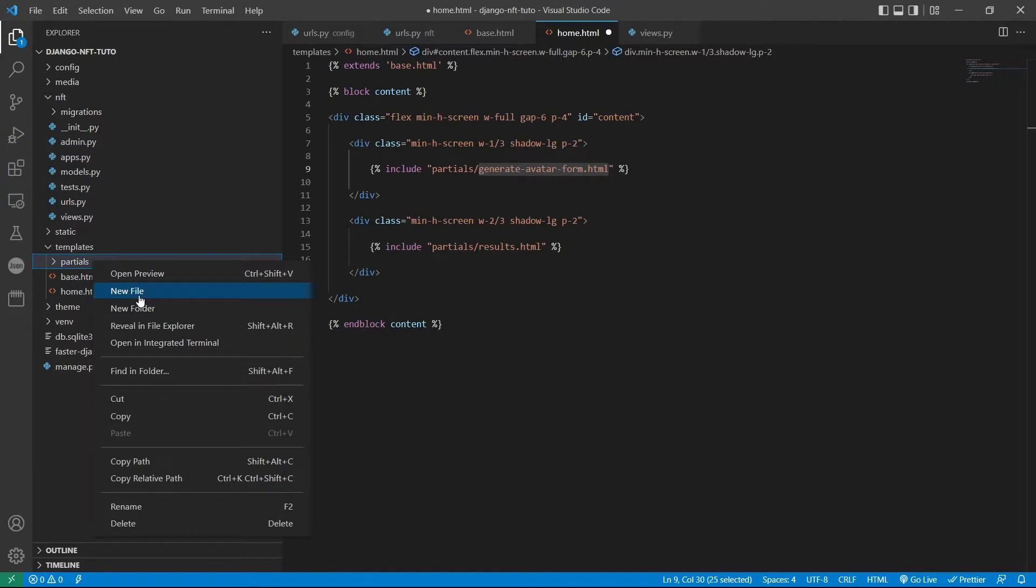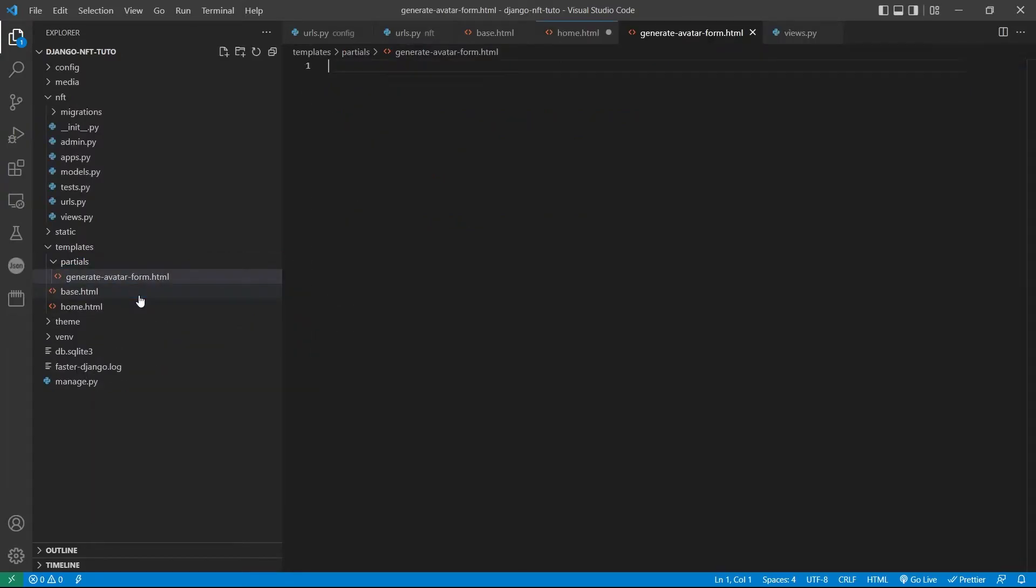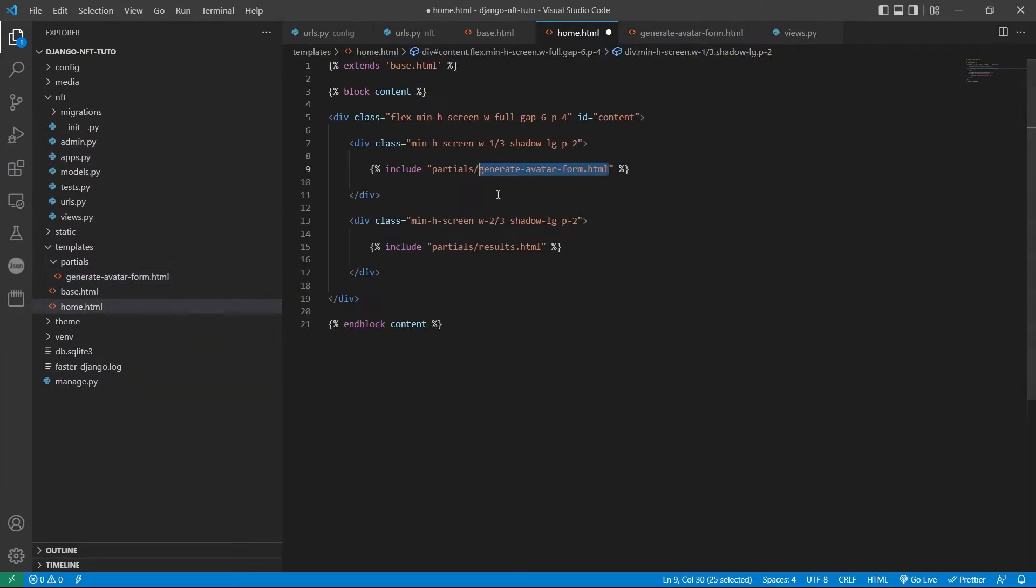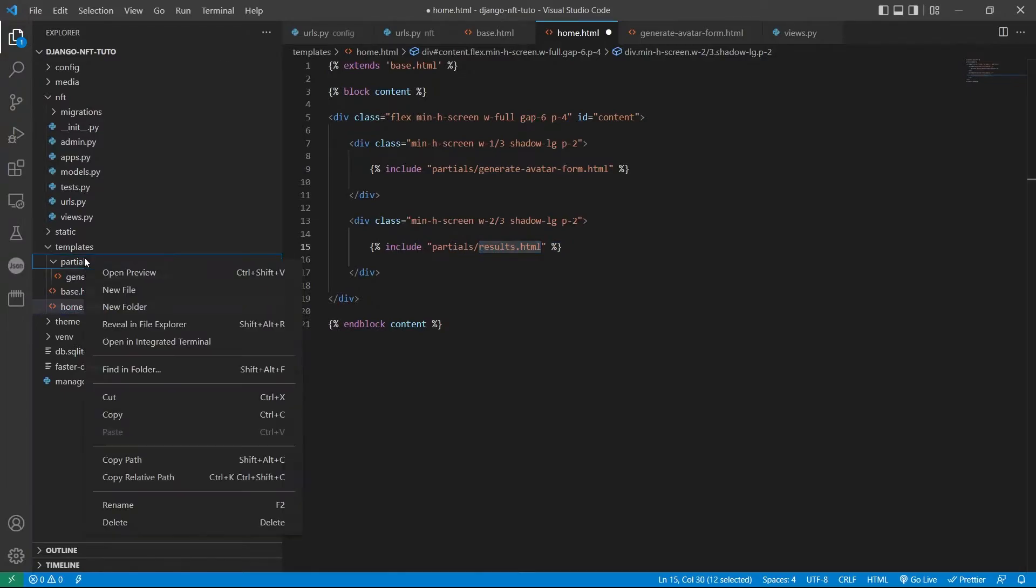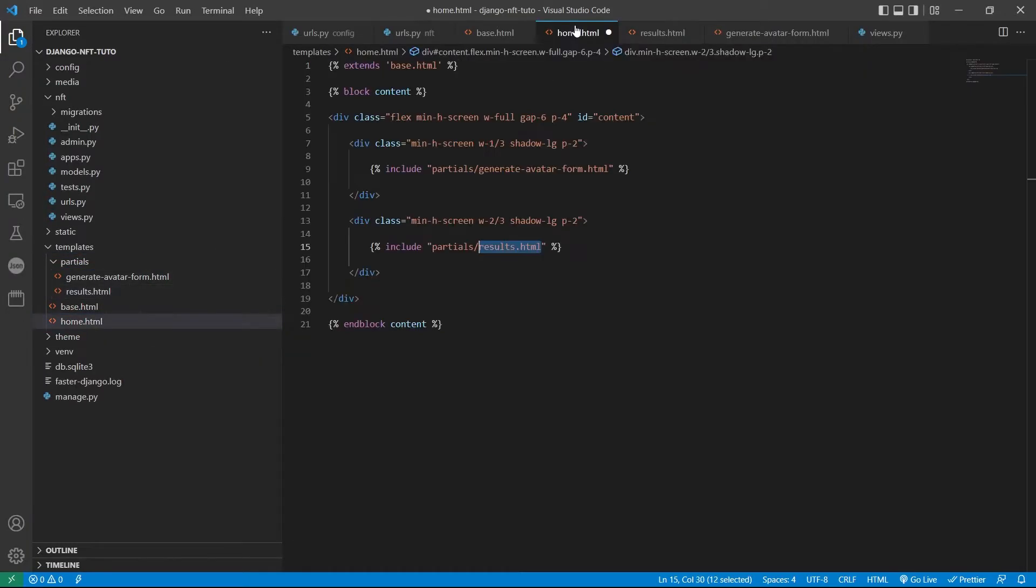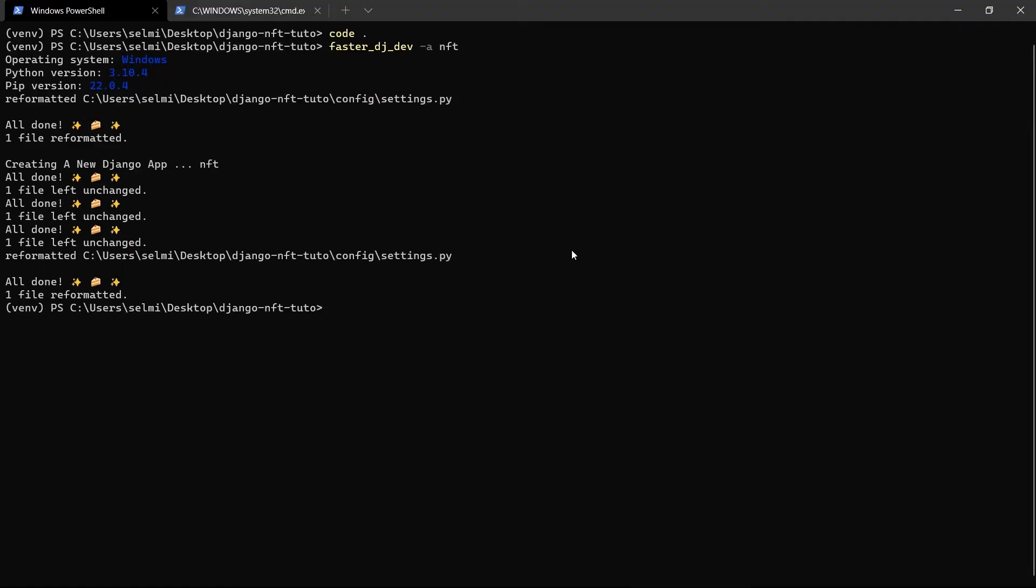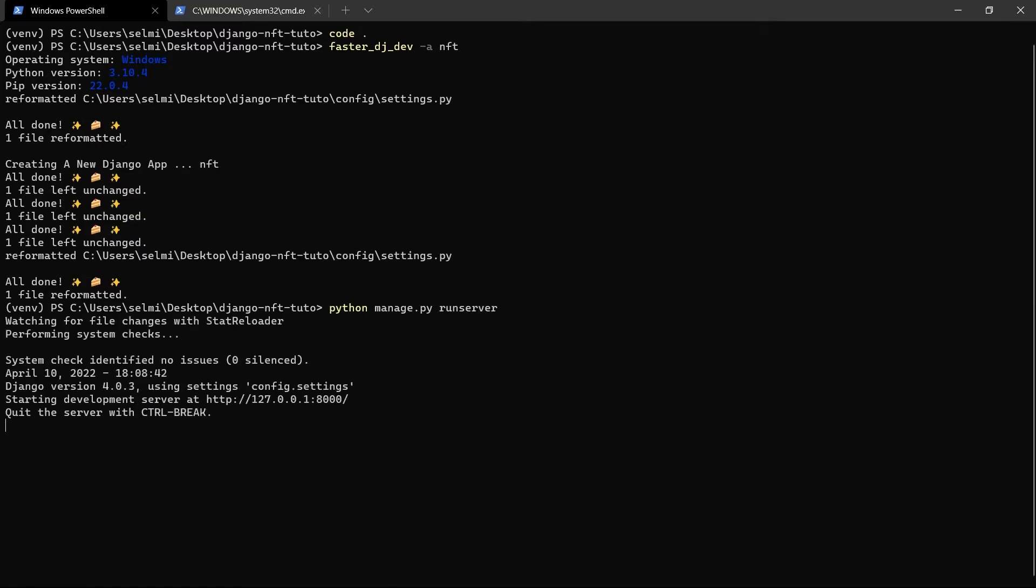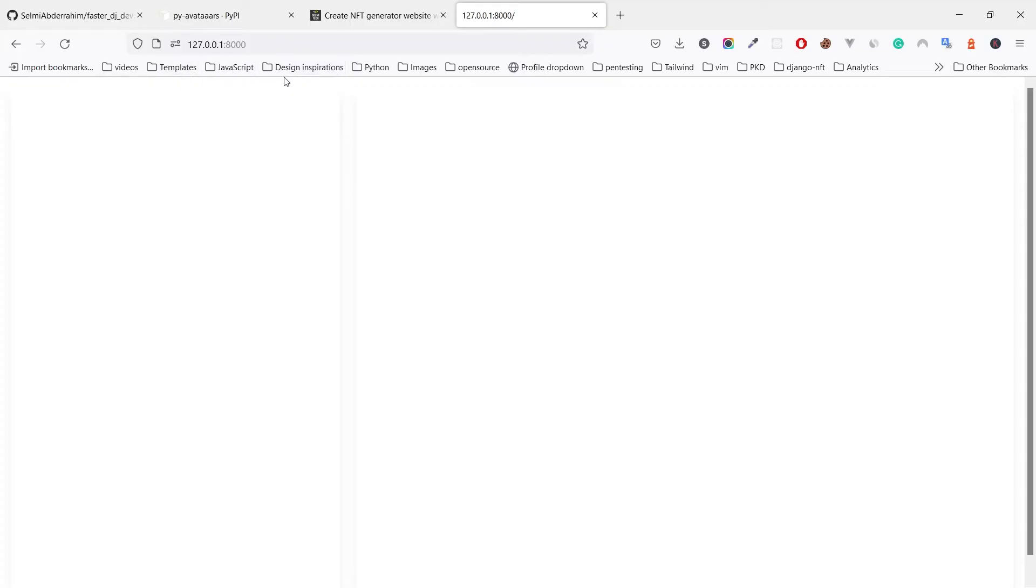Let's create the partials folder that holds both of the form and the template where we will display the results. Now let's run the server to see. As expected, just a blank page for now.